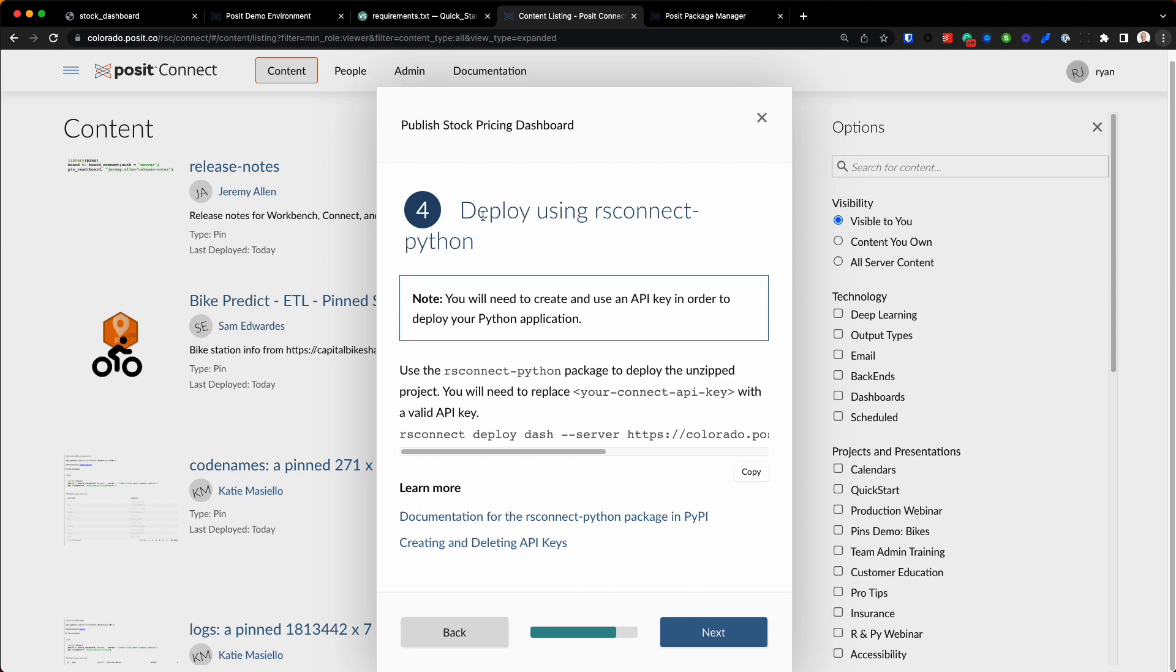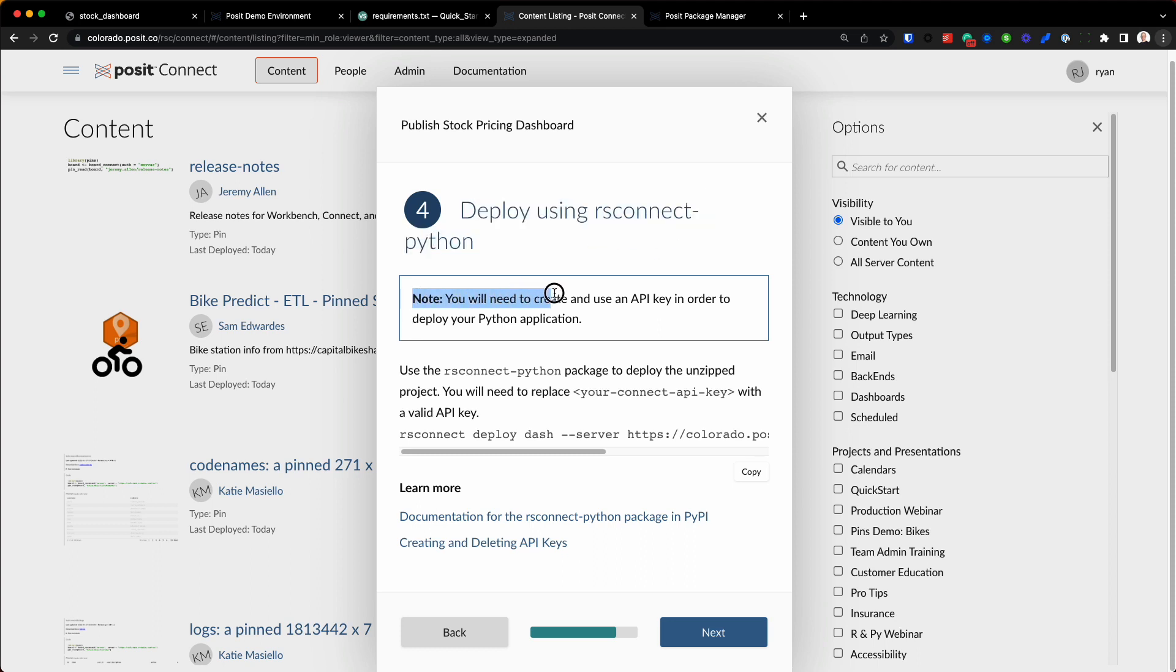The next step, which is really the last step, we are going to go ahead and deploy this application using the RS Connect Python package. Now there's a note right here: you will need to create and use an API key in order to deploy your Python application. This is important because when you deploy to Posit Connect using this package...